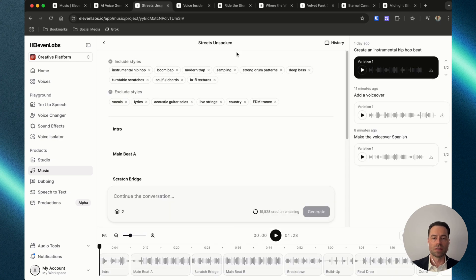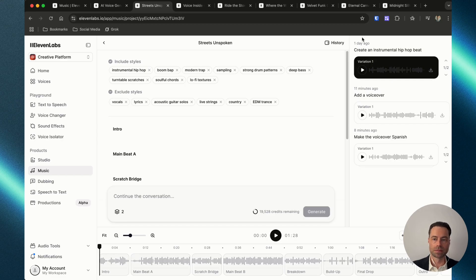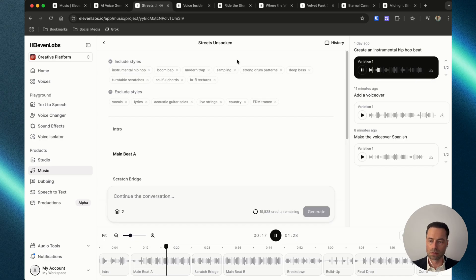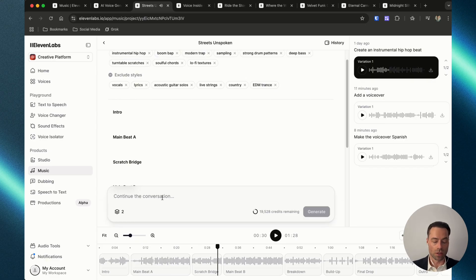What I love about this interface is you can edit your songs by continuing to type in the prompt box. I have this hip-hop instrumental — take a listen. Now I'm going to go to the prompt box and type in 'add a voiceover' and click regenerate.